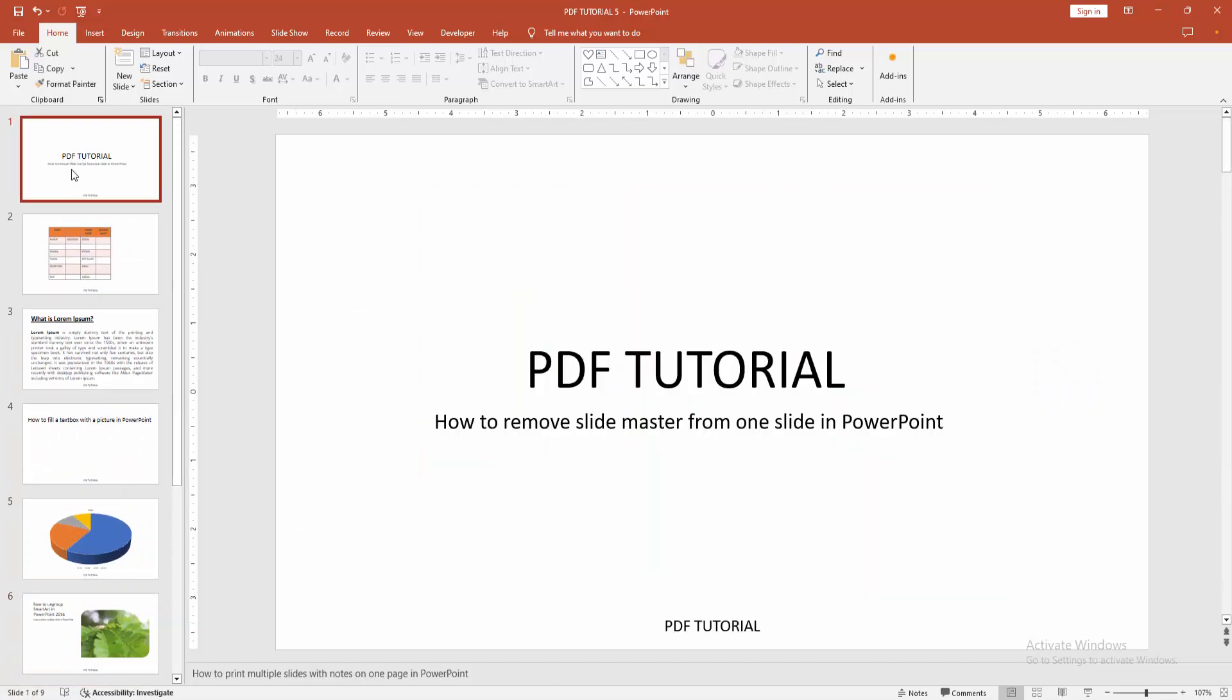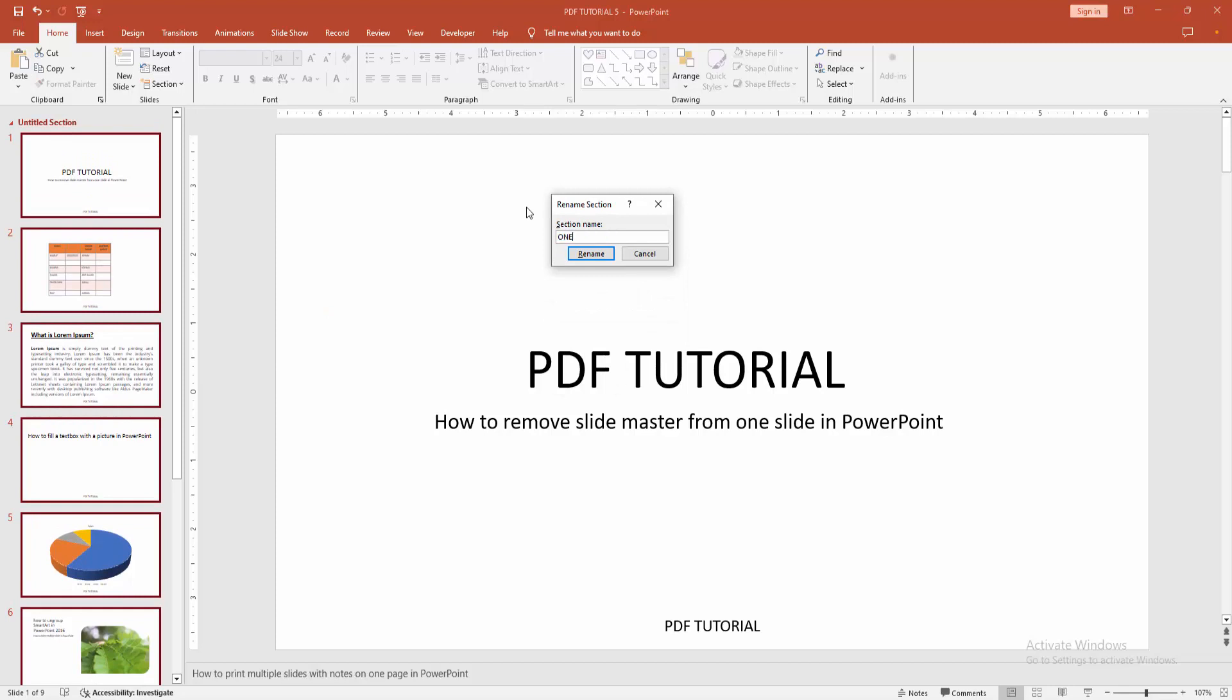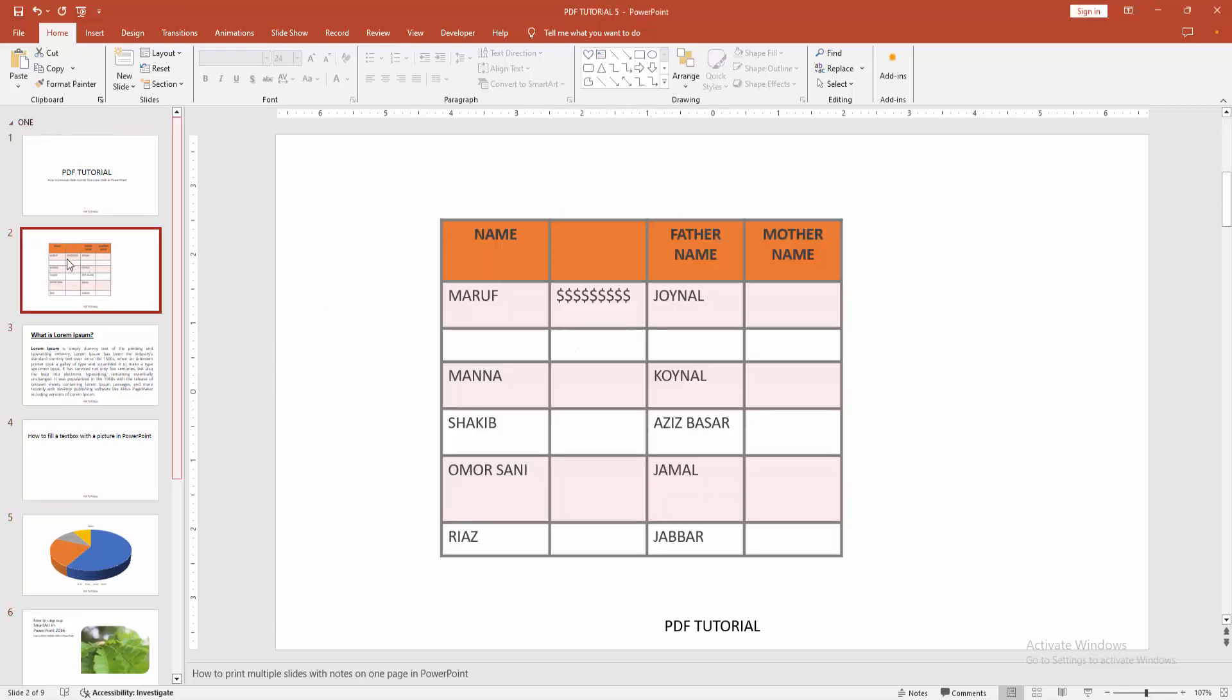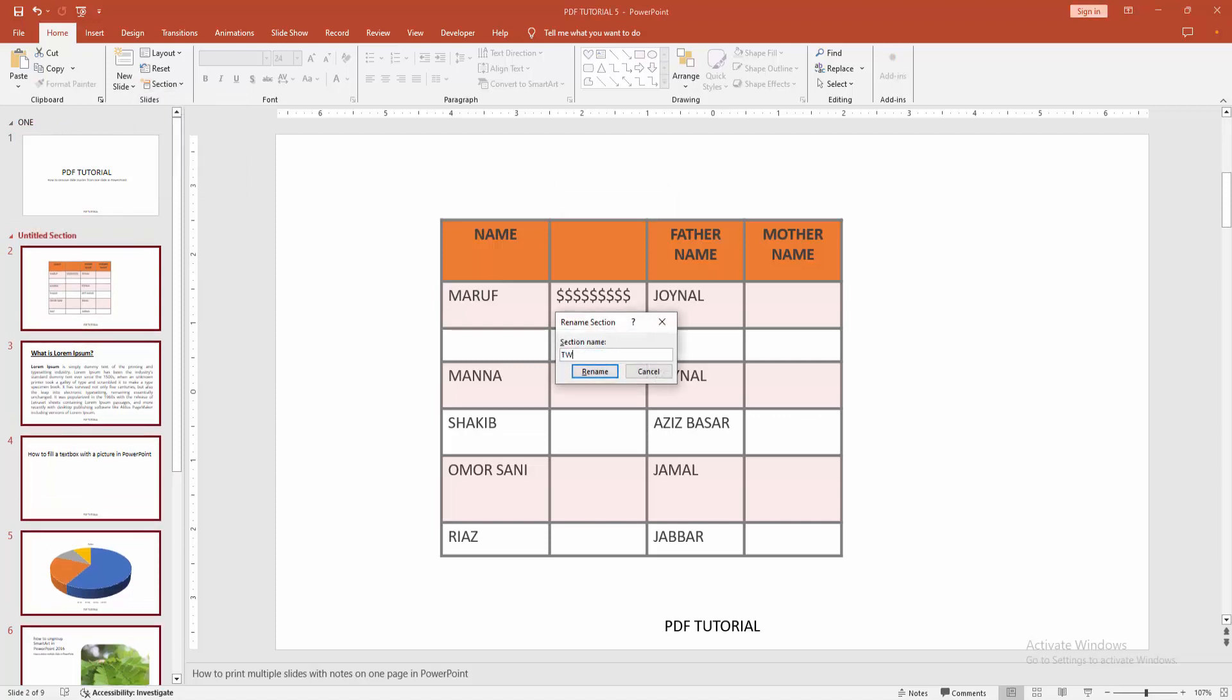Select the first slide. Go to the home menu. Click section option, then click add section. Now I'm renaming my section. You can write anything. Then click rename. Then go to the next slide, click section, and again click add section. Rename this, then click rename.